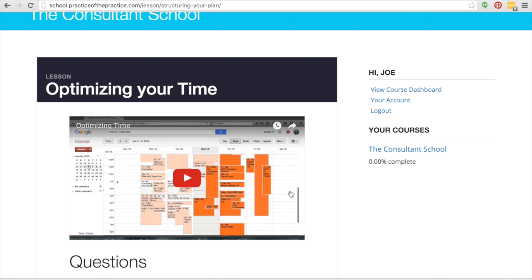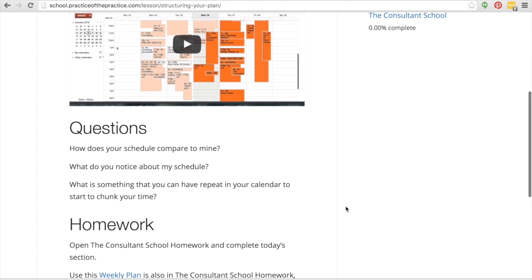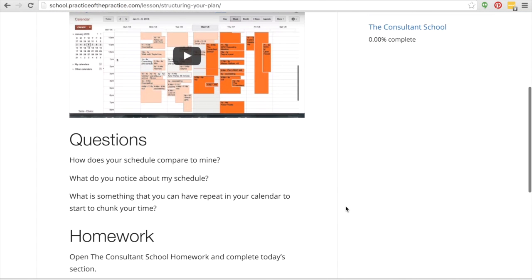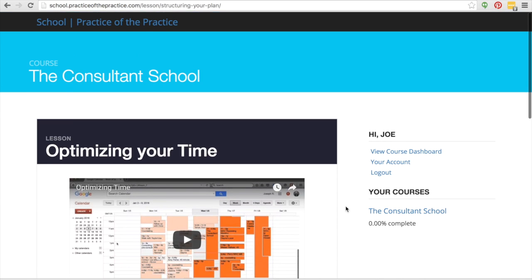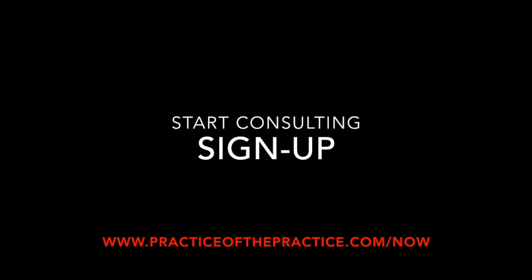But they'll have videos, questions, homework. You have a download that goes with it. So throughout all of the Consultant School, you'll see that it's going to walk you through all of those three phases: first growing a specialty, second growing an audience, and then third growing an income.